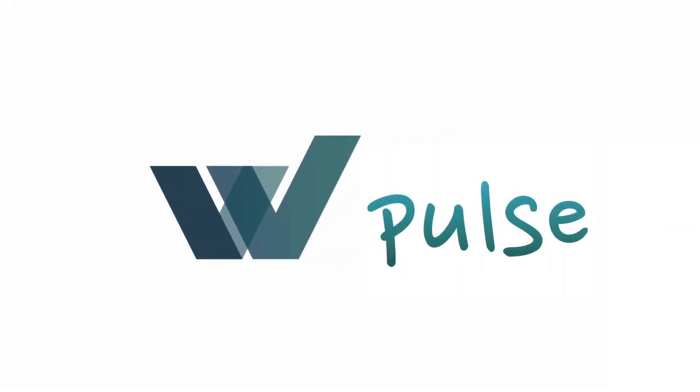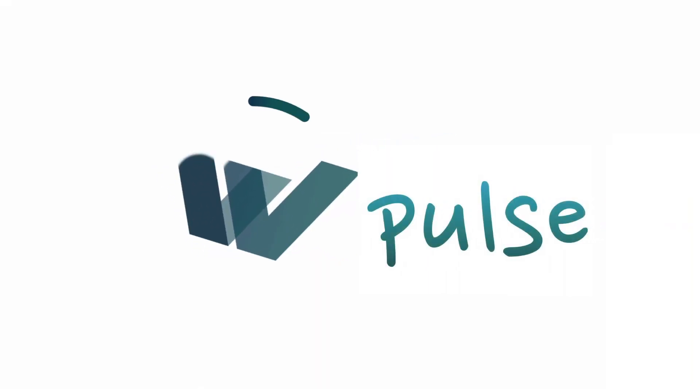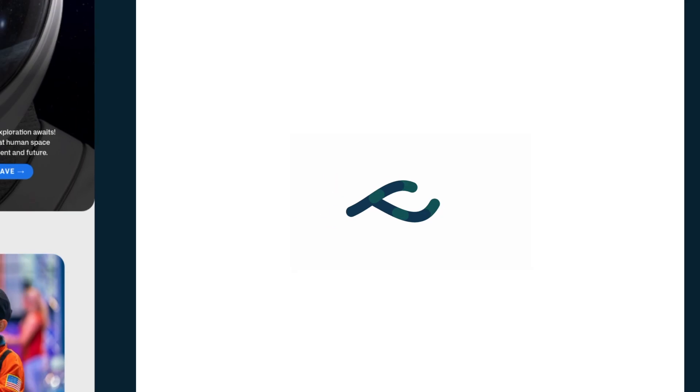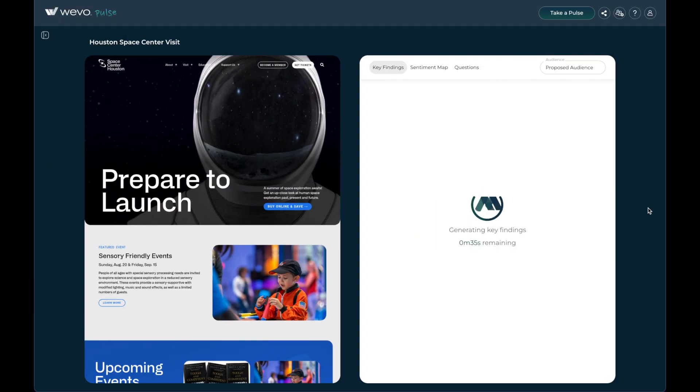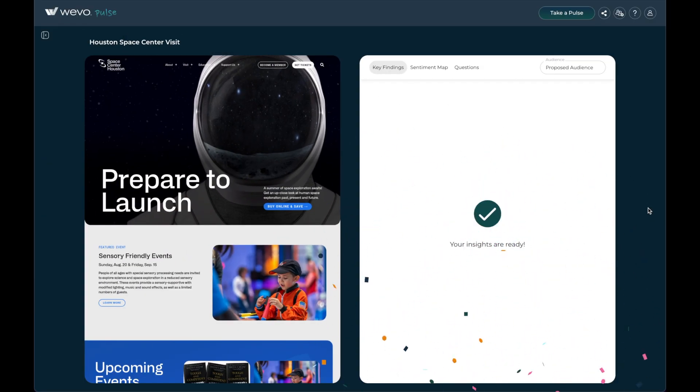Introducing Wevo Pulse, your user research assistant. Wevo Pulse is an AI-powered UX analysis tool that helps you get user insights in minutes.